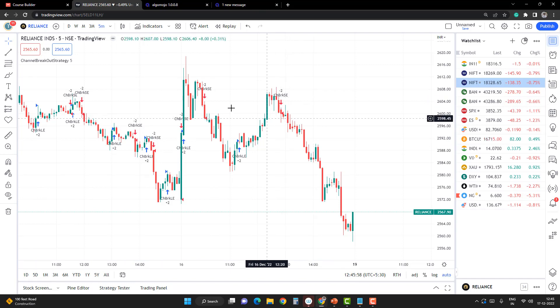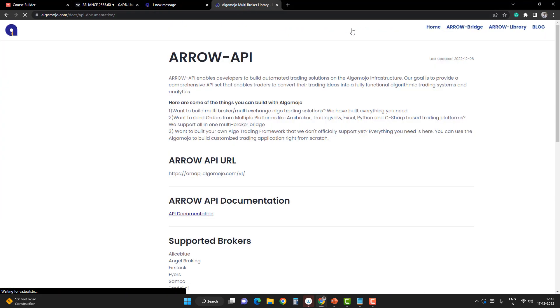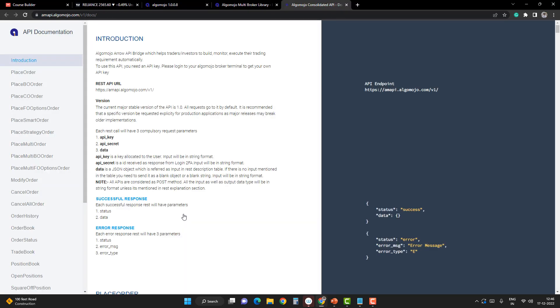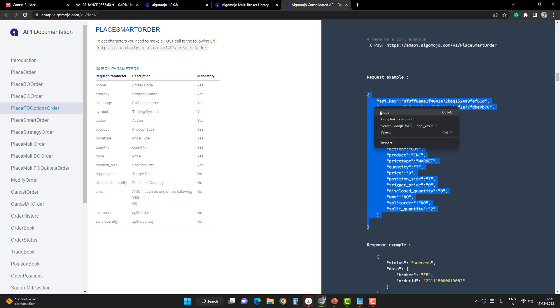I'll go to the Algomojo portal and reach Arrow API. From the API documentation, I'm going to go to the Play Smart Order section and copy this message. This is the message corresponding to the Play Smart Order. Copy it and put it in a notepad.